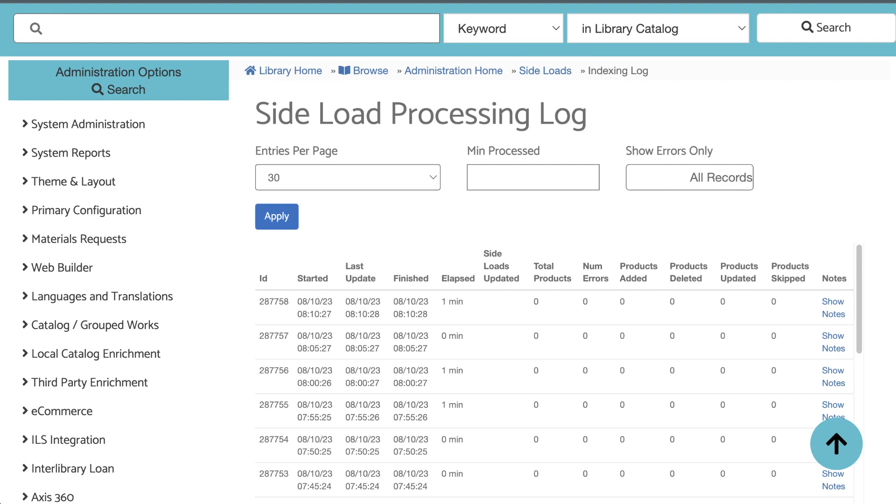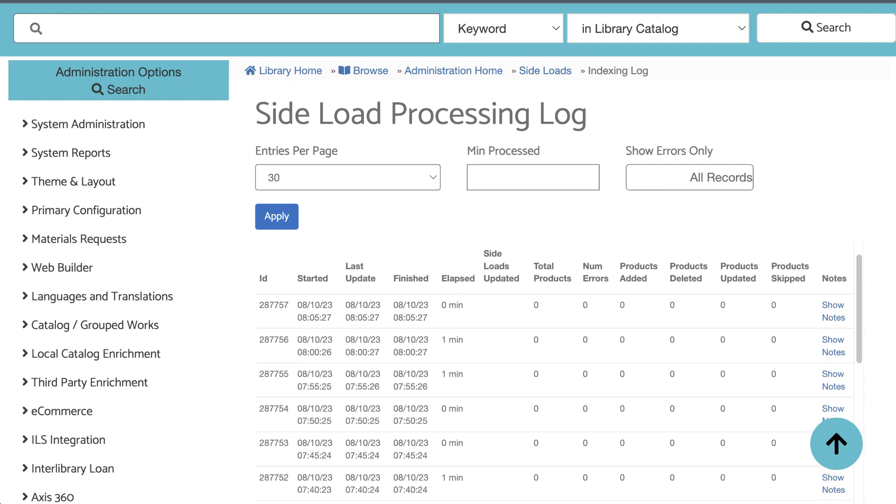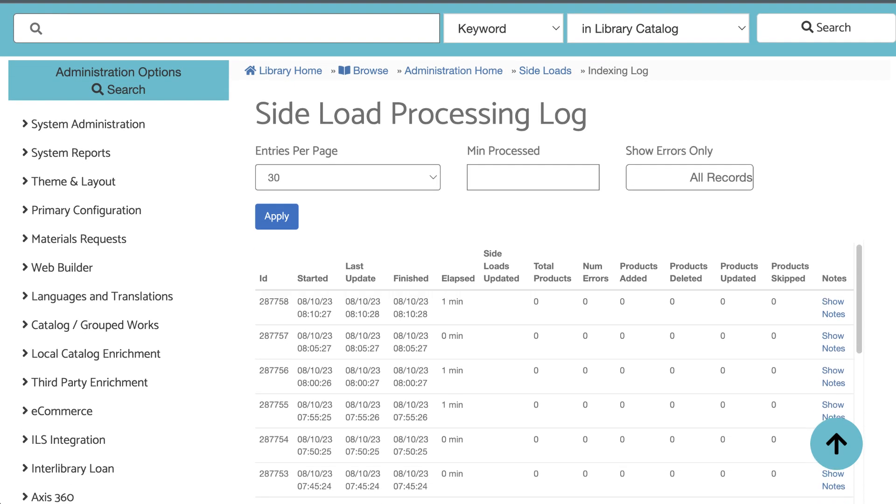The indexing process for sideloads runs every five minutes, so depending on the timing of when you uploaded your files, you might not see anything right away. Once the files have been processed, you'll see an entry for it in this log. And here it is in the log. I only had one record in my file, so this checks out.